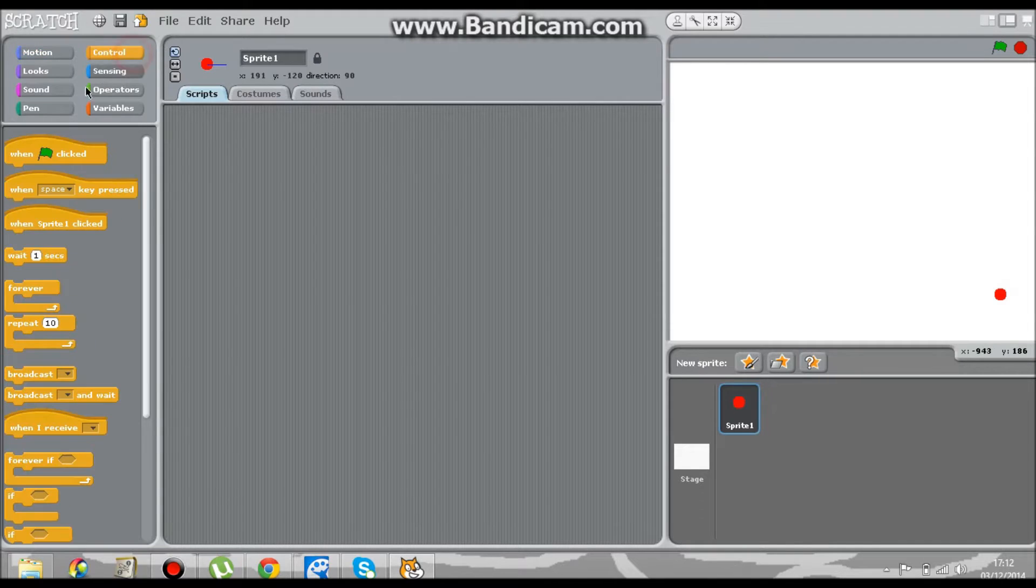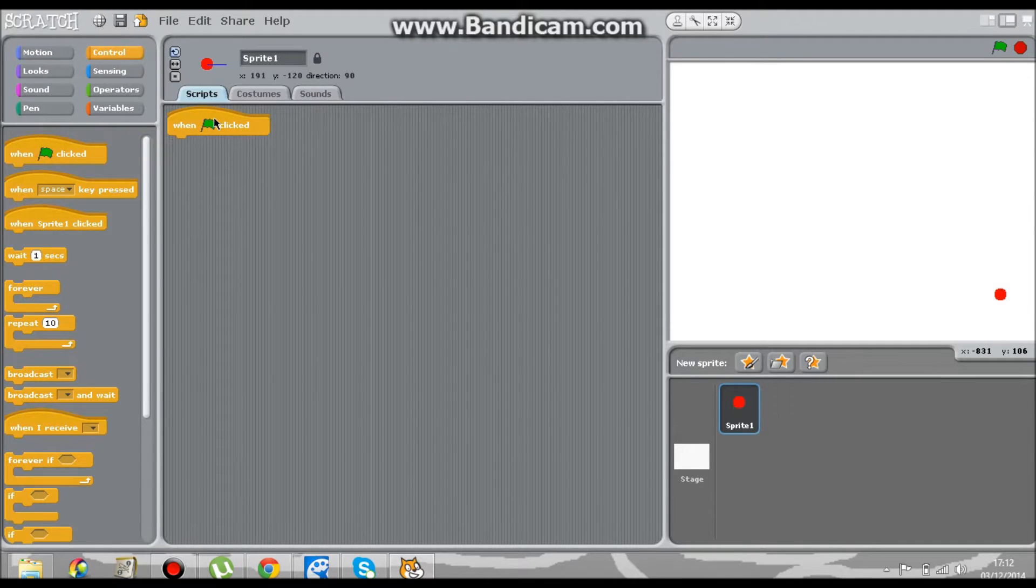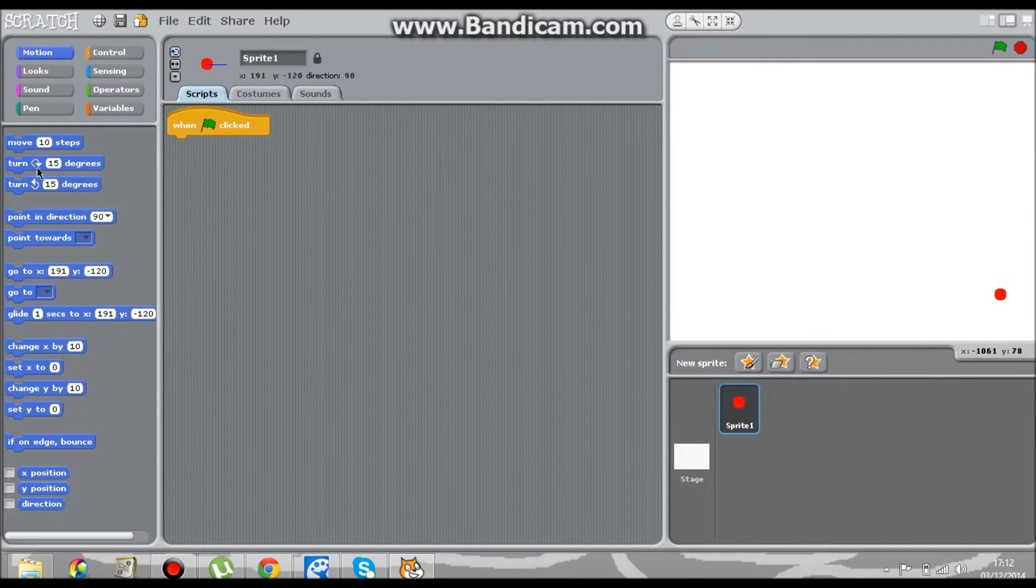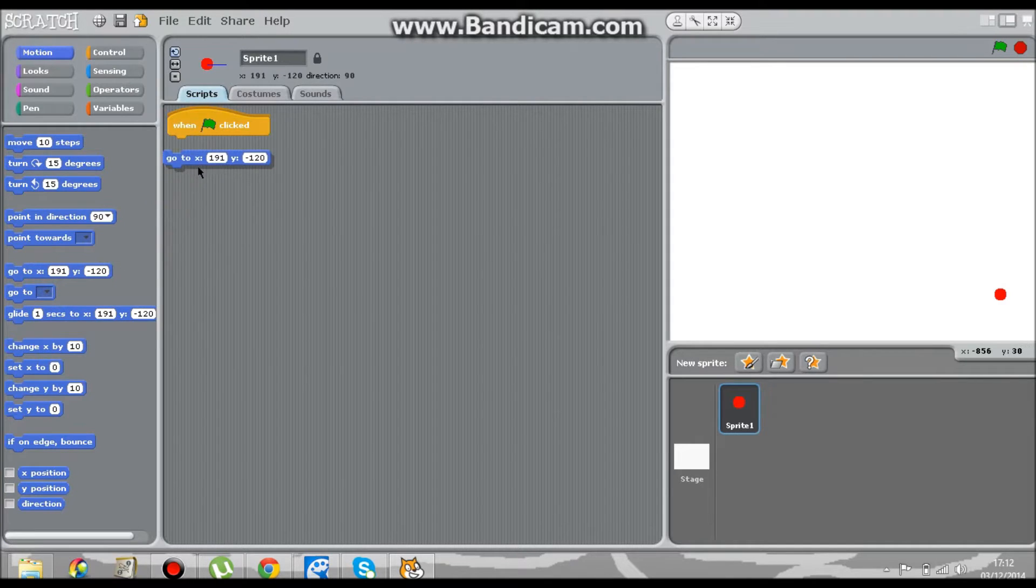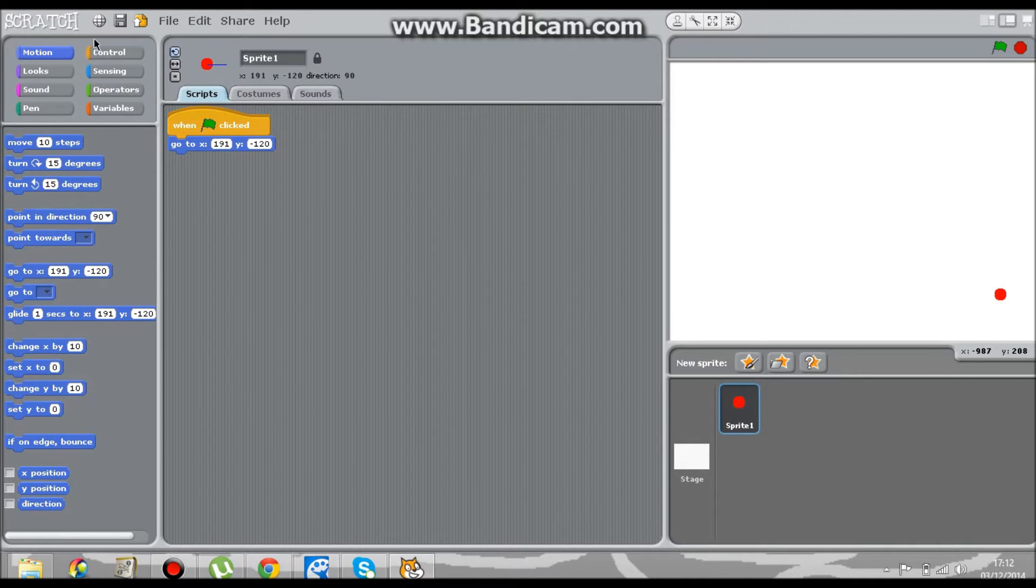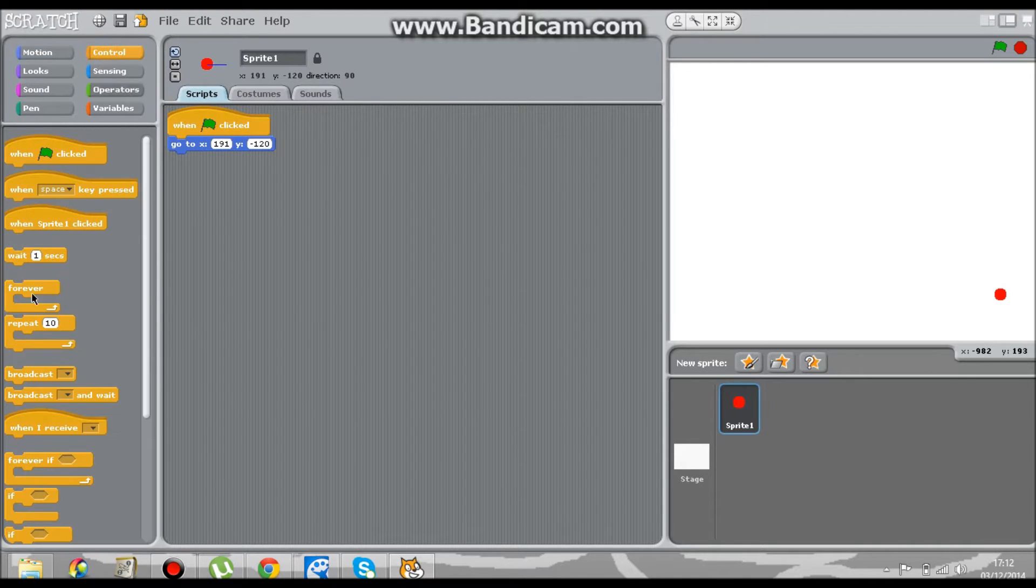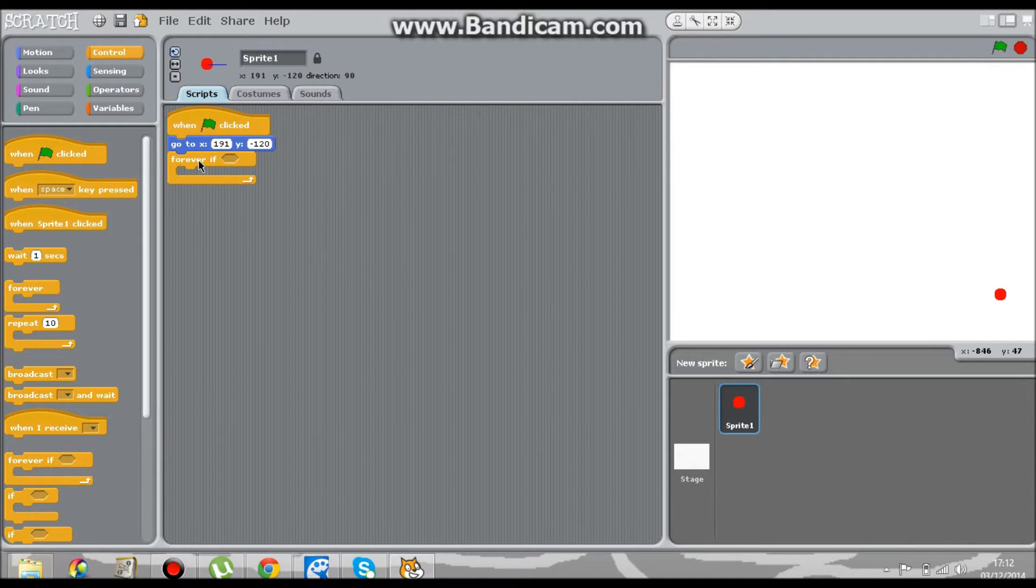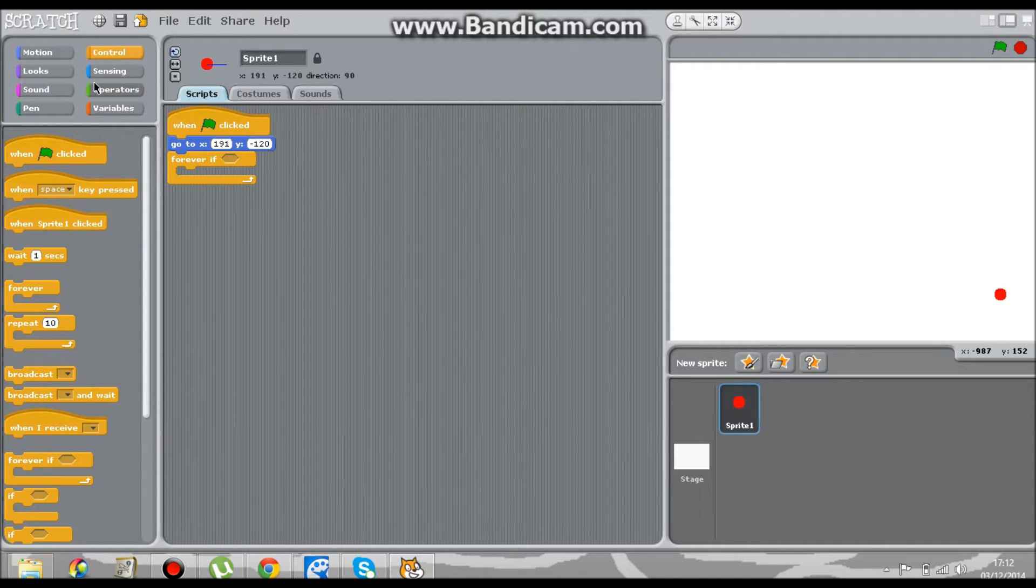Now, graphics and controls. We've got a when clicked and a go to block wherever your ball is. We're going to have a forever if - not a forever, just a forever if, because I've been using ifs a lot.